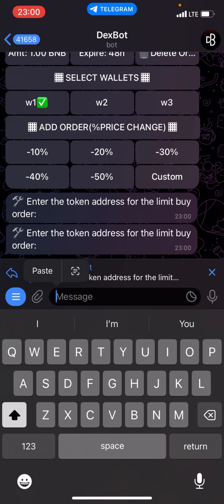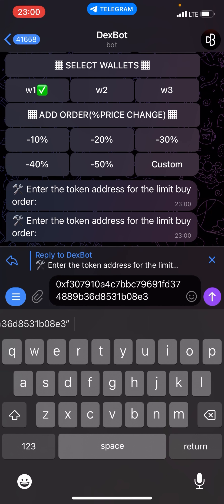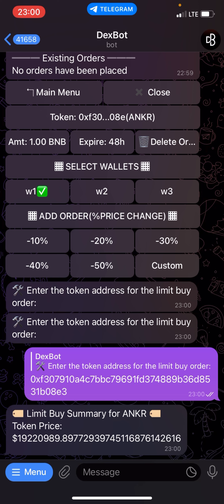I'm going to be inserting the token address here. You have to copy the contract address of that token, then insert it at this section. I've copied mine, so I'll click on send.